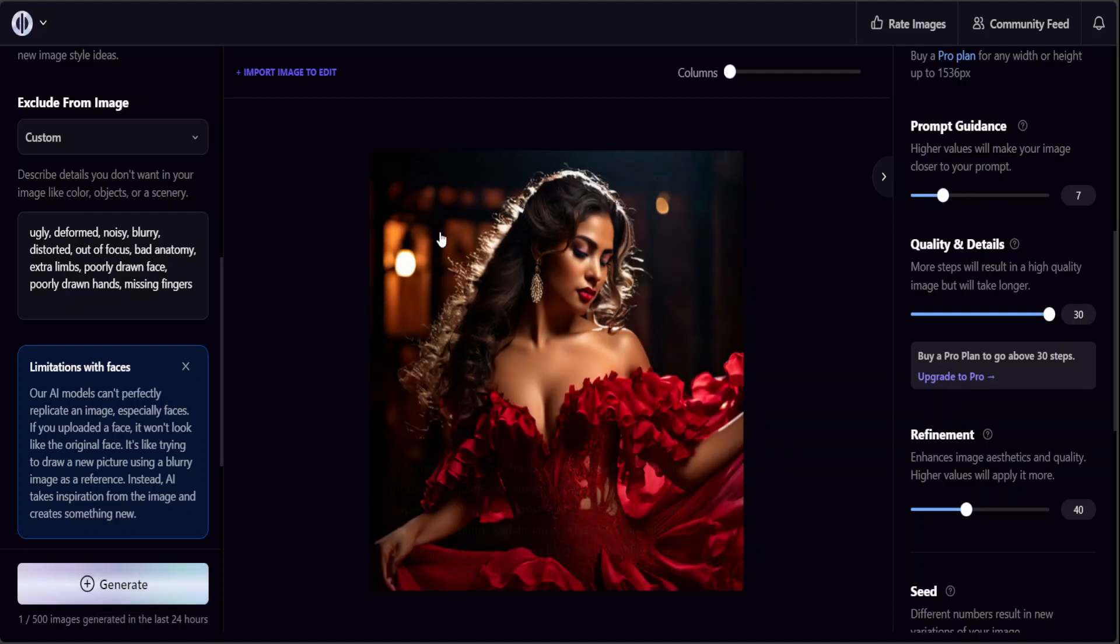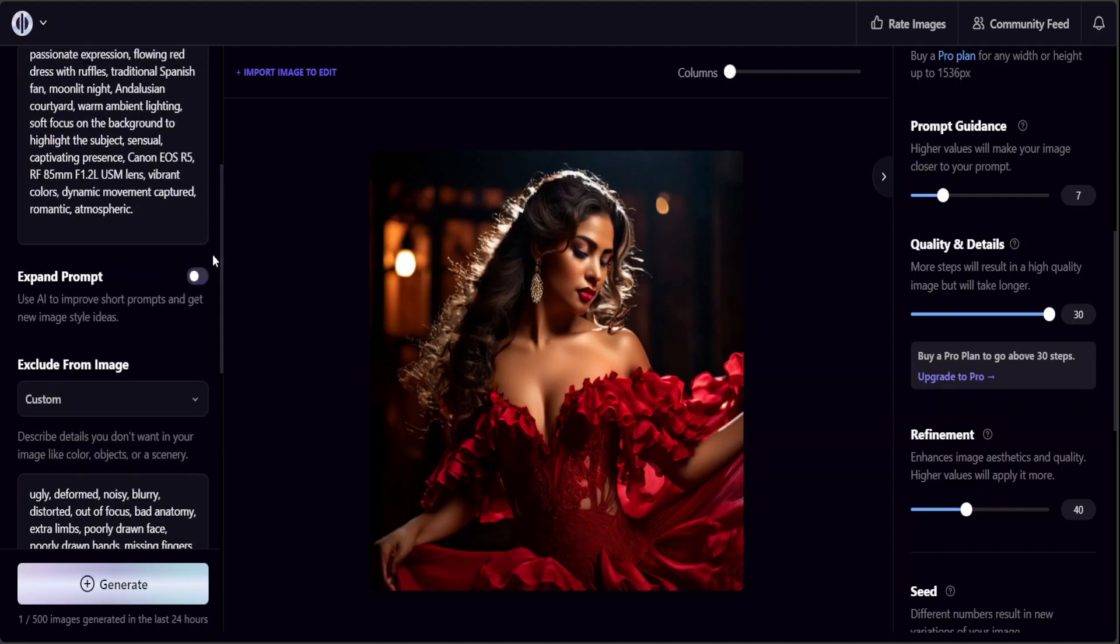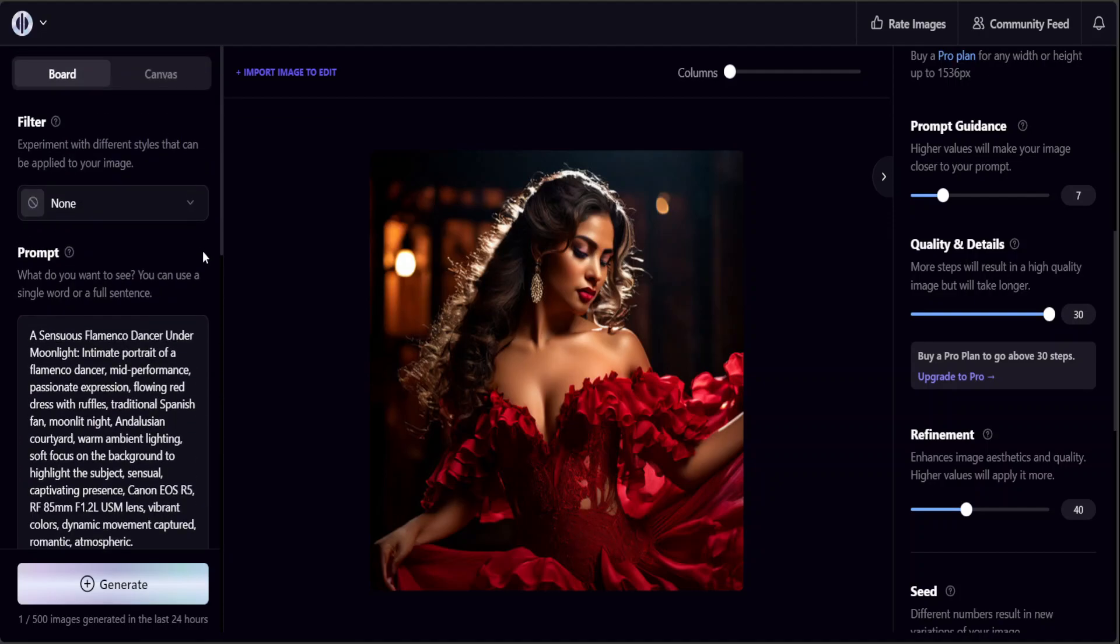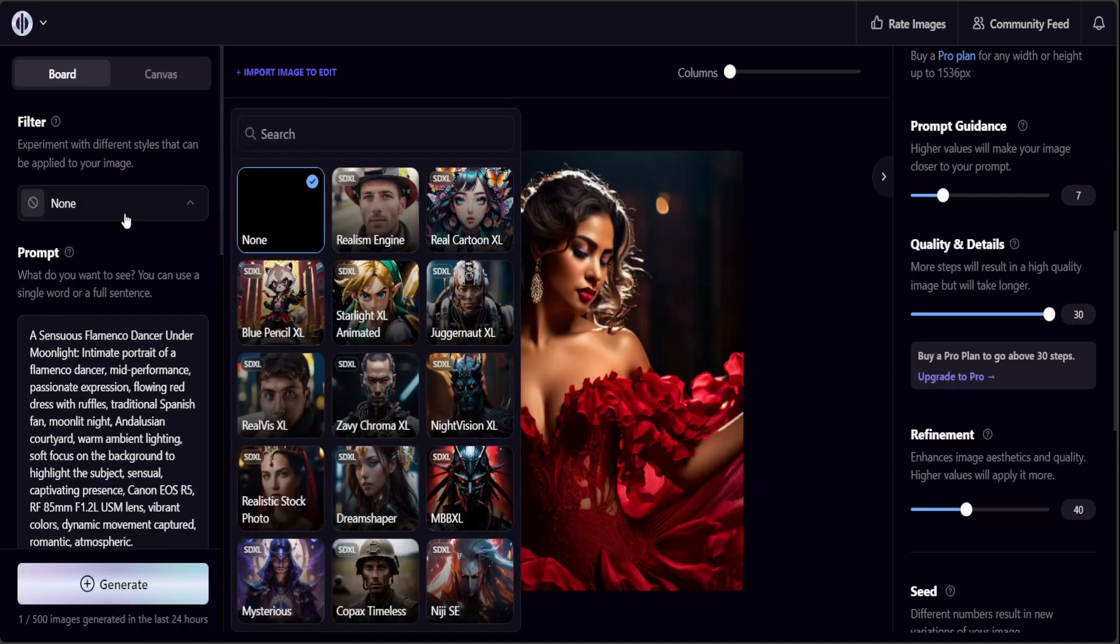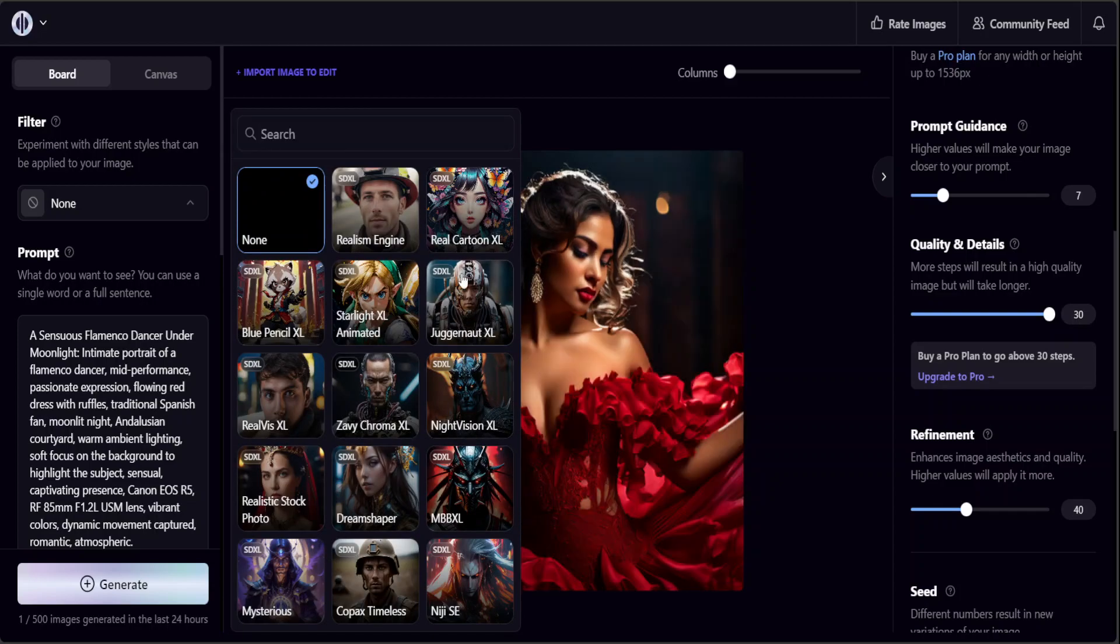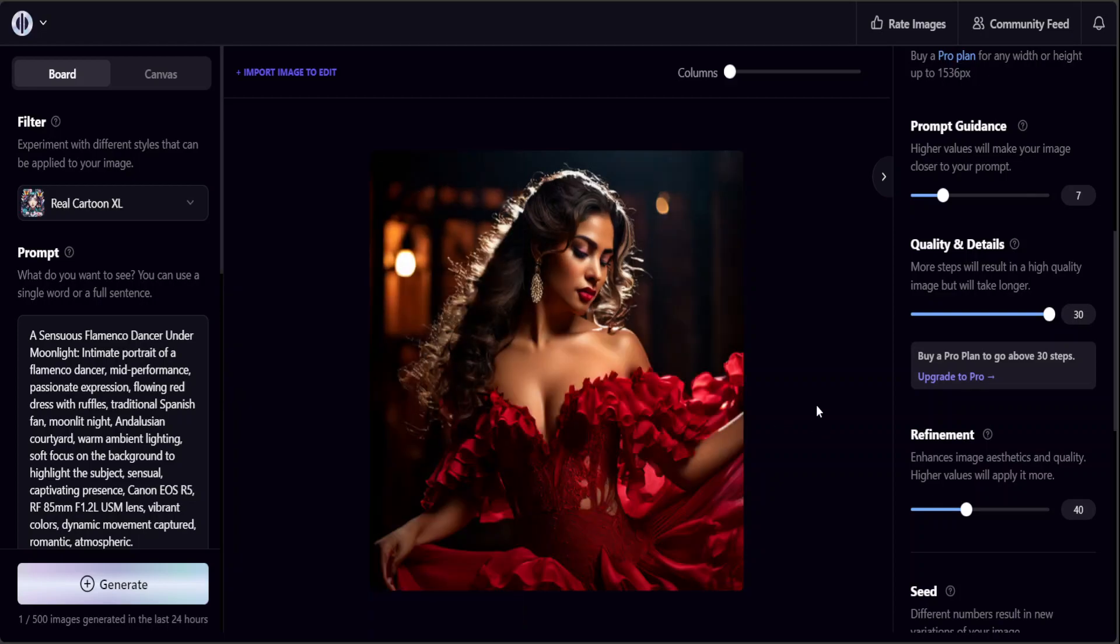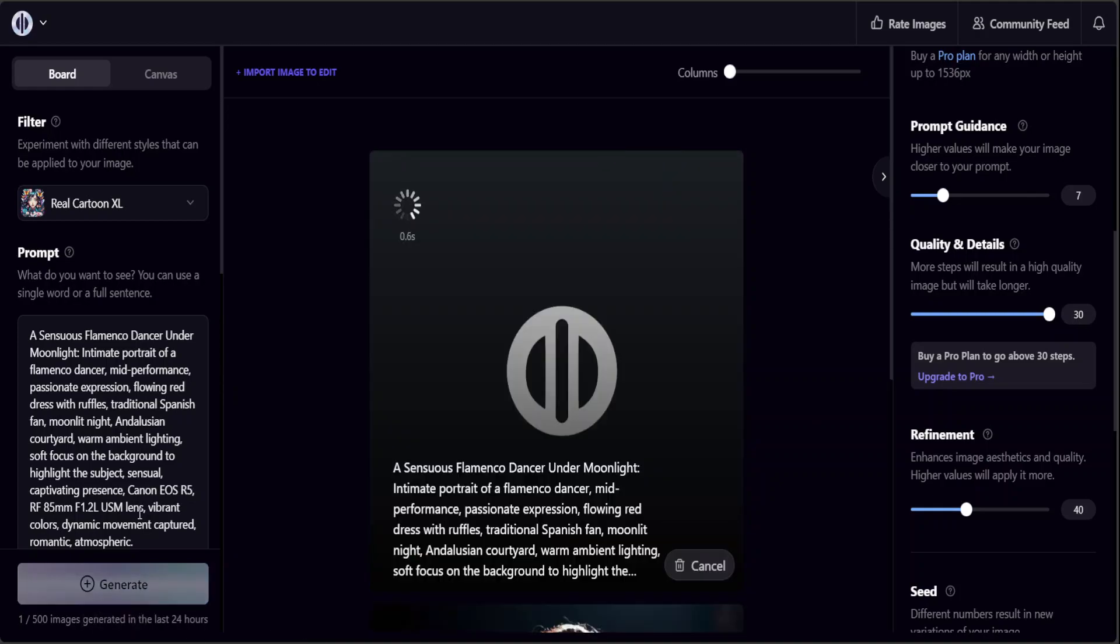Another thing is that you can add a filter. For example, I just want to say this is a realistic one, I want to go with let's say a platonic one. Let's go with Real Cartoon Excel and then click on Generate.